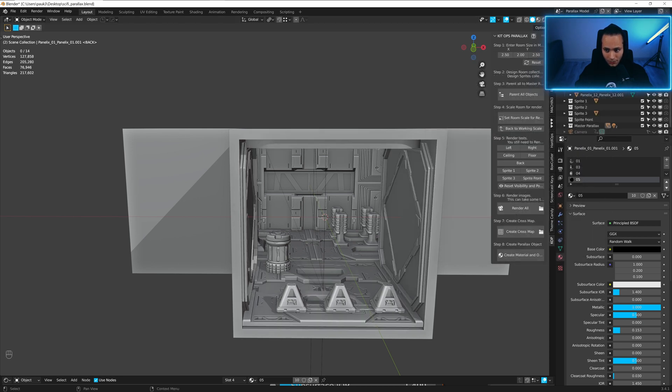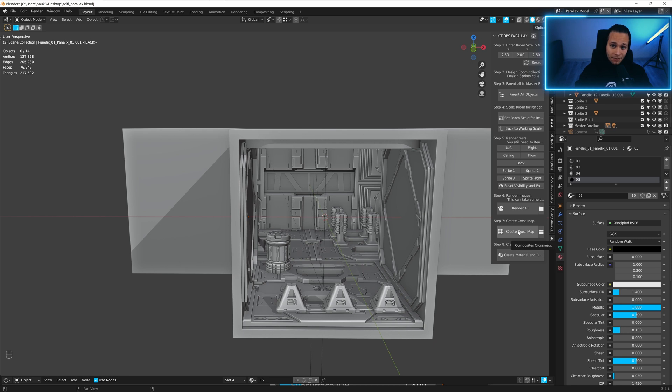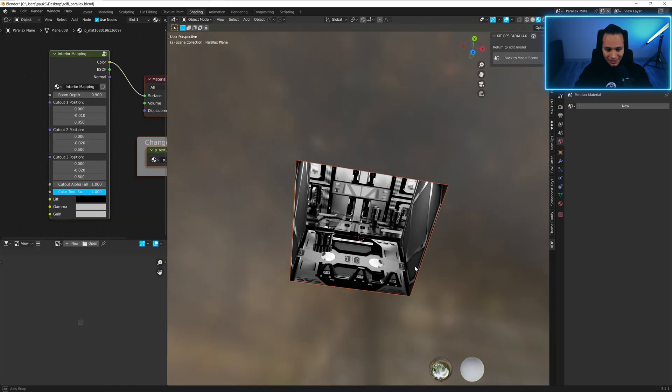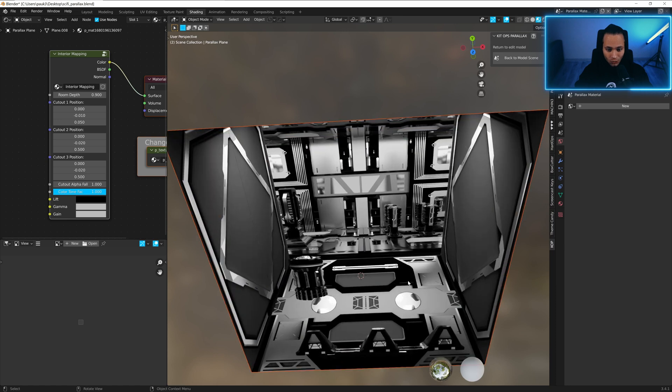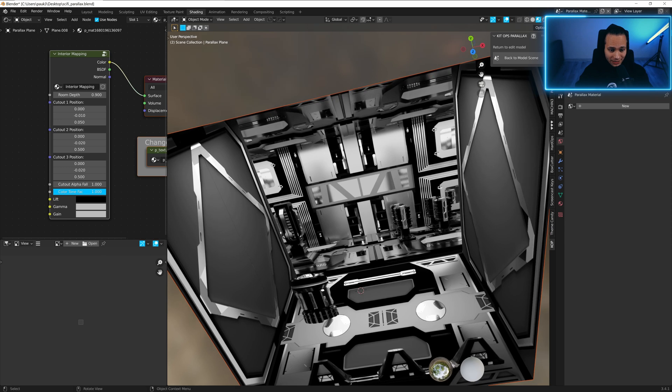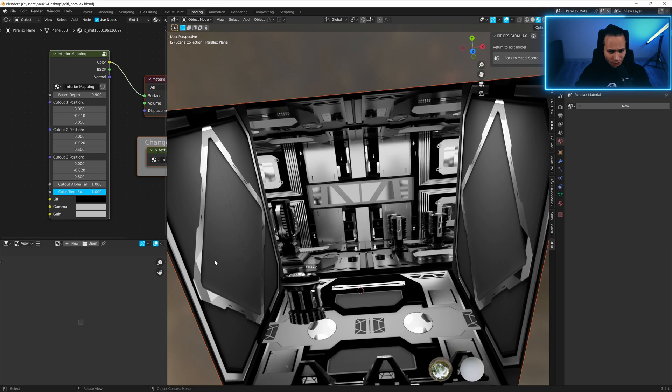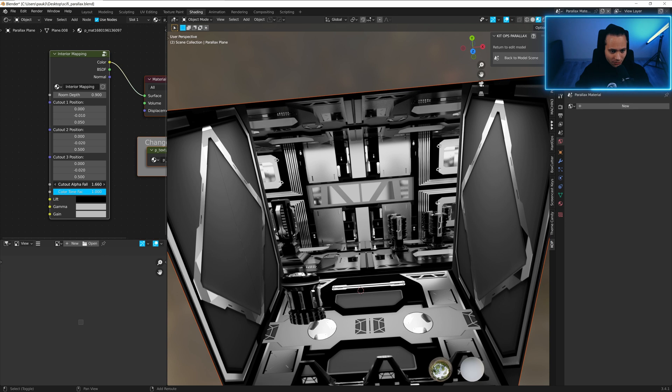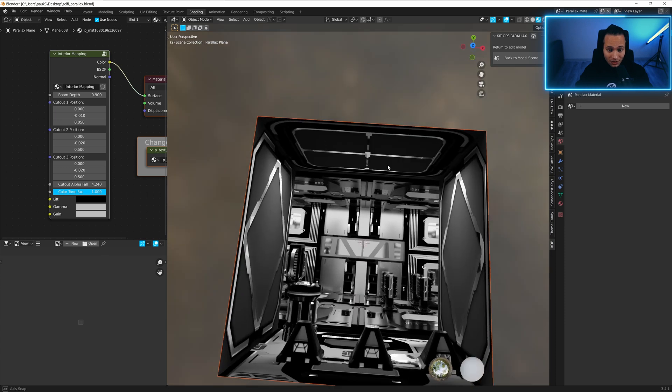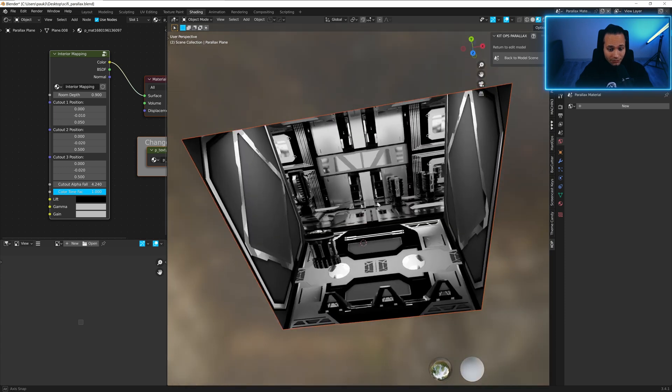Now we can create the cross map and create material. And now look, it's perfect - no artifacts at all. You see, for this line we can play with cutout alpha falloff. Yes, now we don't have it. So now it looks perfect. Here we go. That's how you make a sci-fi parallax room.